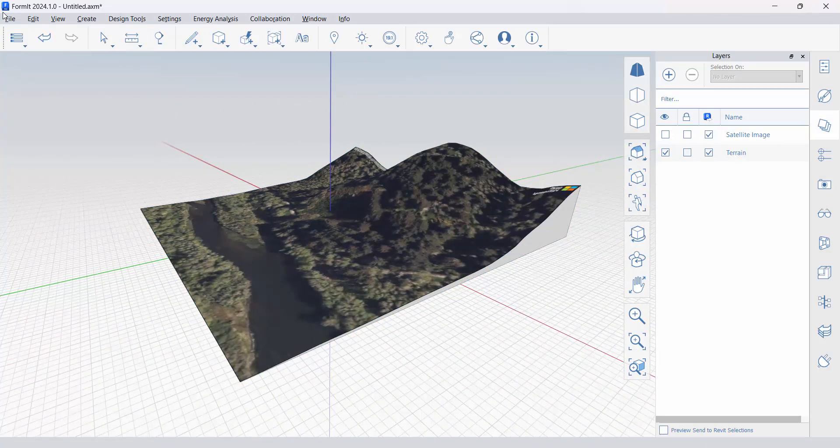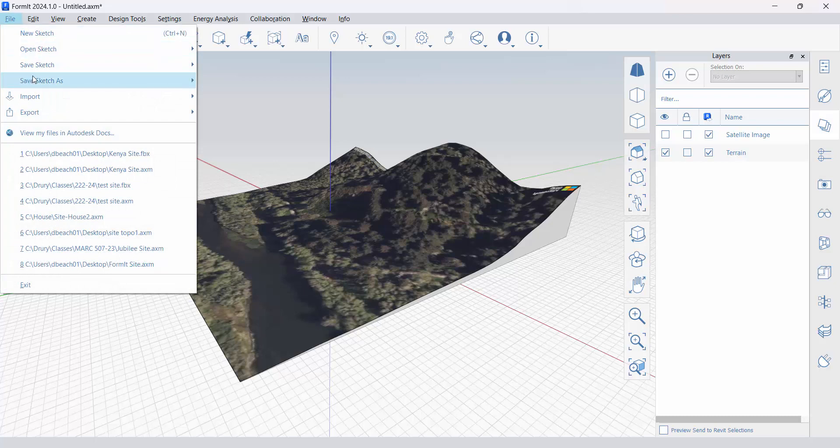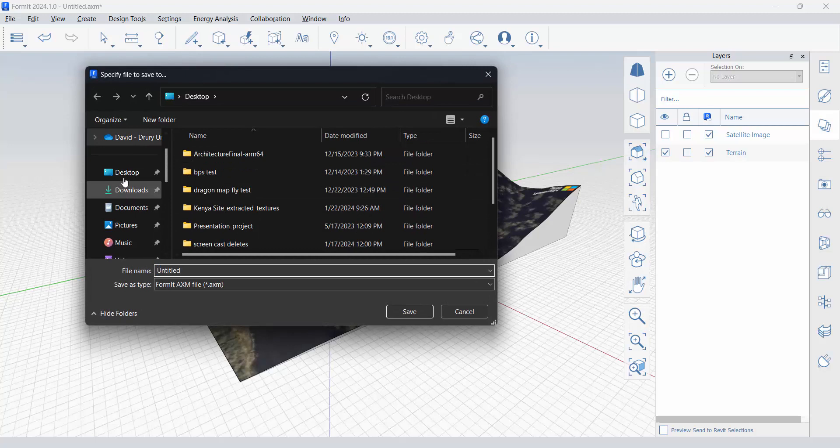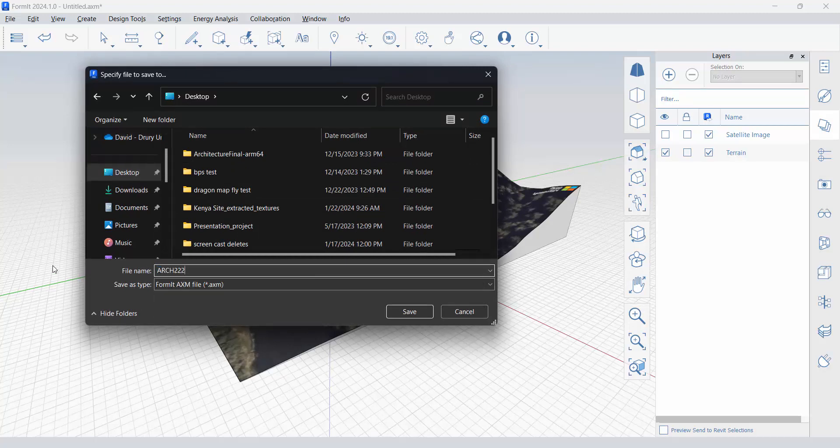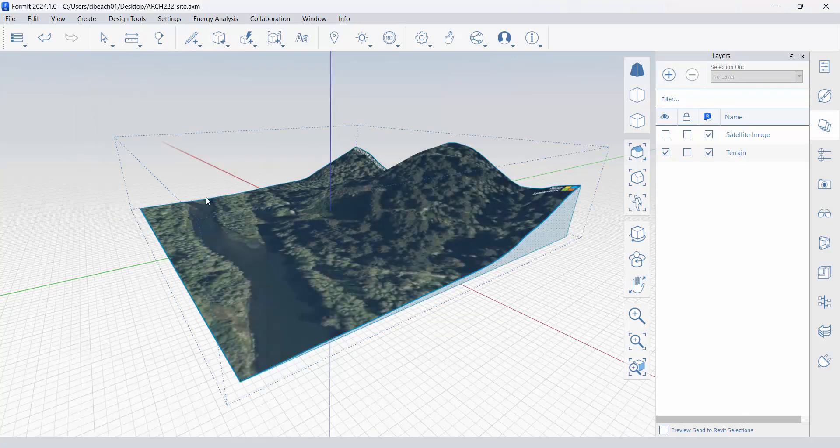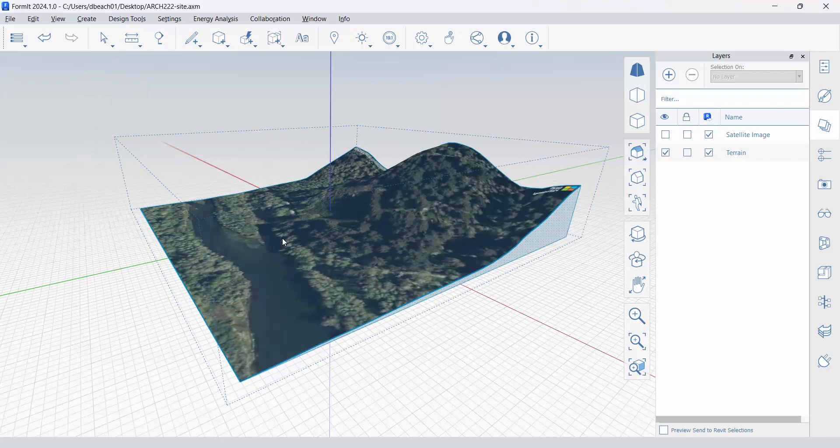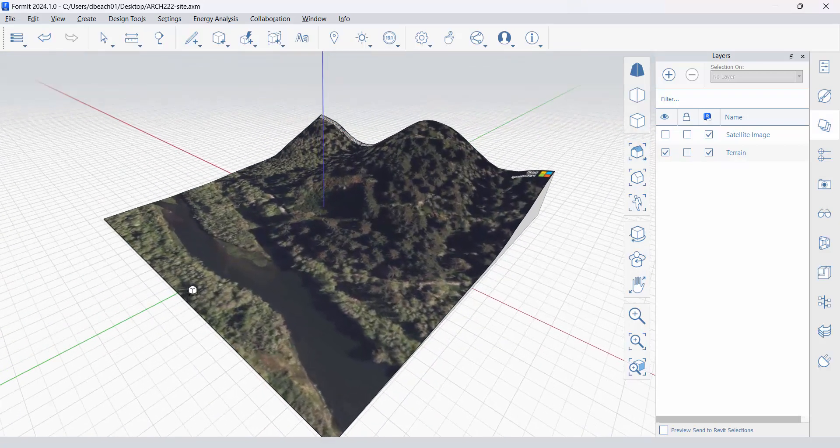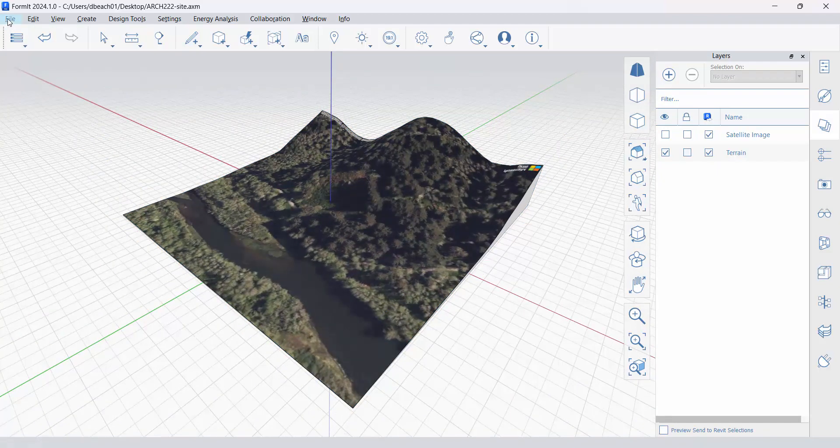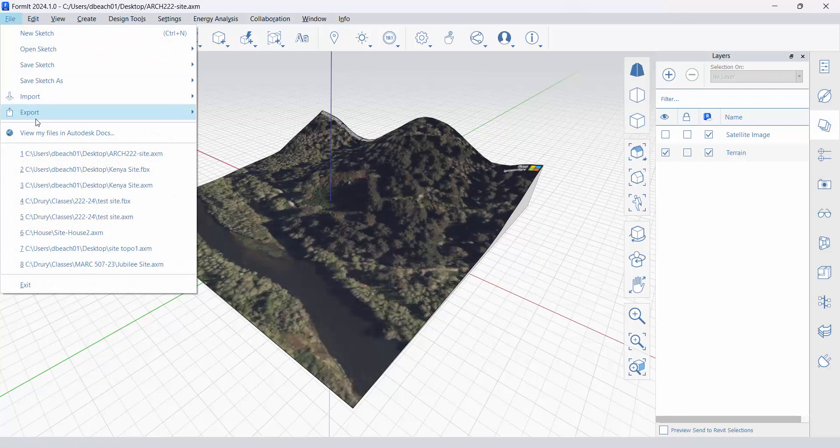From here, I need to do a handful of things. All really simple. I'm going to go file, save sketch, locally. Let's call this arc.222 site. That's my format file. And that is the format file, the .axm file, is what I will bring directly into Revit. But then I also need a FBX file for Twinmotion.